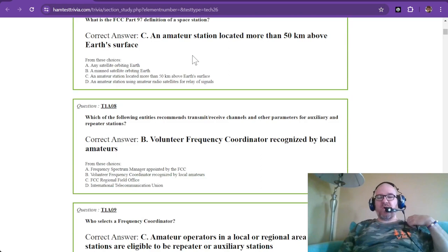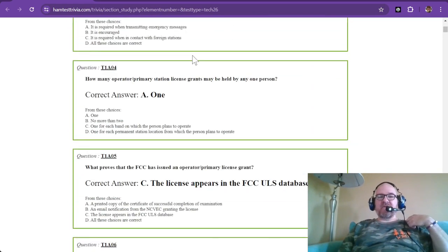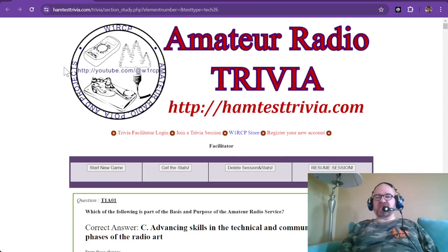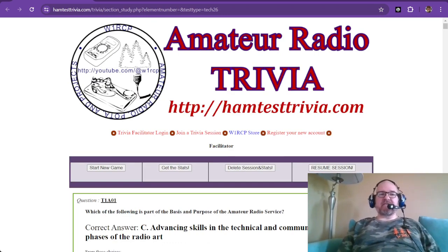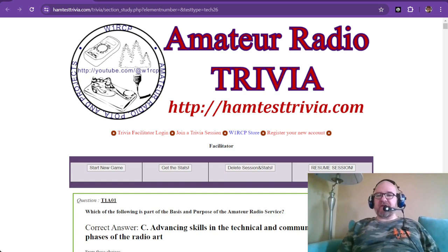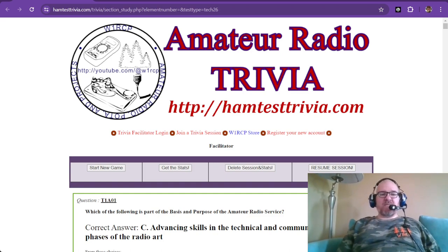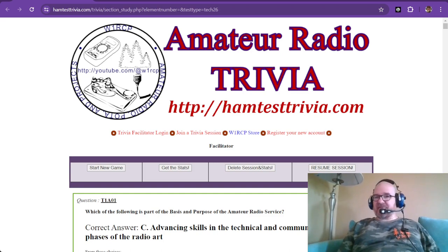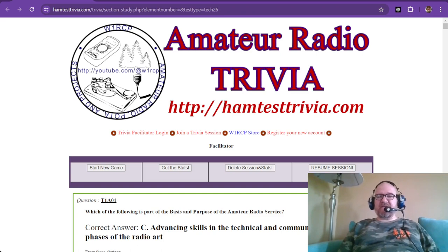That is T1 Technician section 1, subsection alpha, questions 1 through 11. This is Robbie, and we do amateur radio trivia every Thursday night around 8:30 Eastern Standard Time. Thank you so much for tuning in. I hope this helps those studying for the technician exam. There are plenty of places to study online and take full practice tests. This is Robbie W1RCP — thanks so much for tuning in, and we'll be back again.